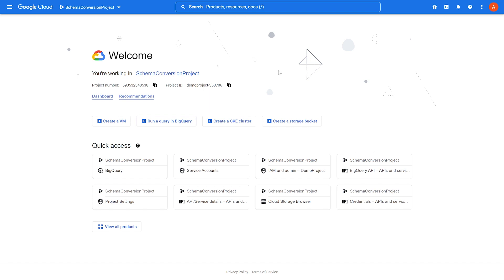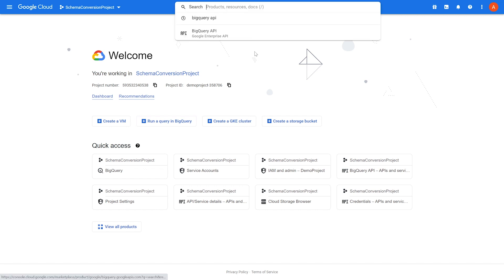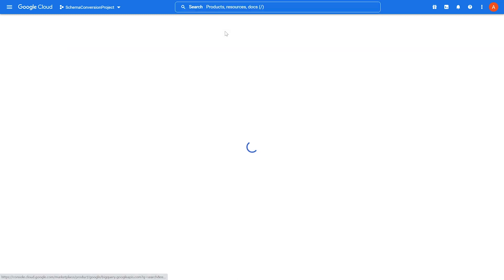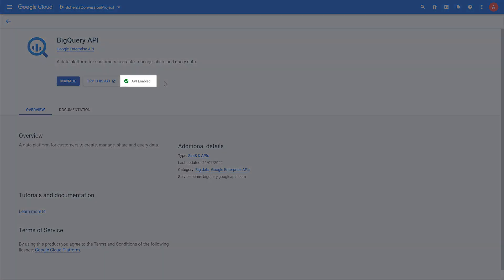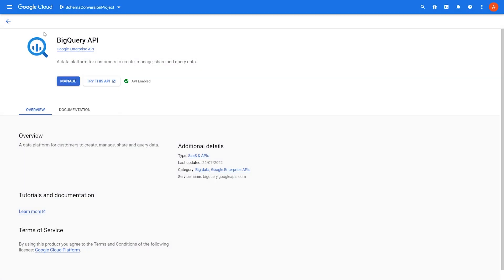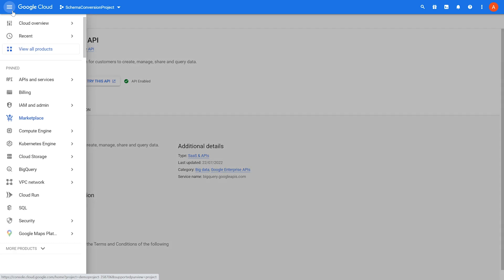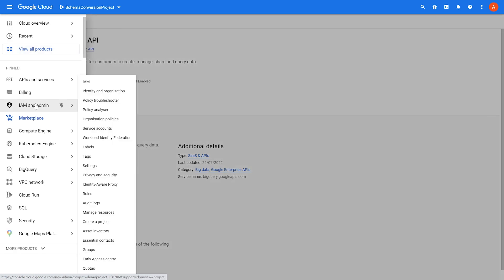AWS SCT uses a service account to connect to your BigQuery data warehouse. You can create a service account in the Google Cloud Management Console. But first, make sure that you have turned on the BigQuery API. Then create a service account.